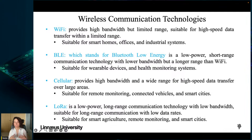Cellular communication can transmit data at speeds of up to several gigabits per second over a range of several miles. It is suitable for applications that require high-speed data transfer over a wide range, such as remote monitoring, connected vehicles, and smart cities.